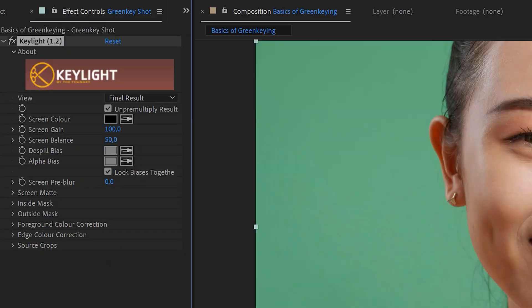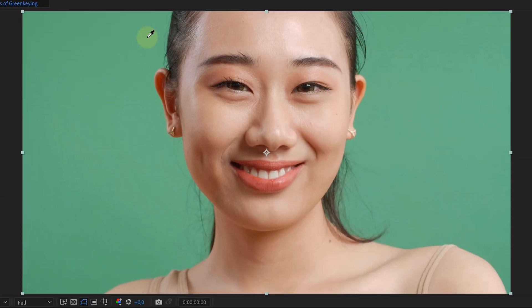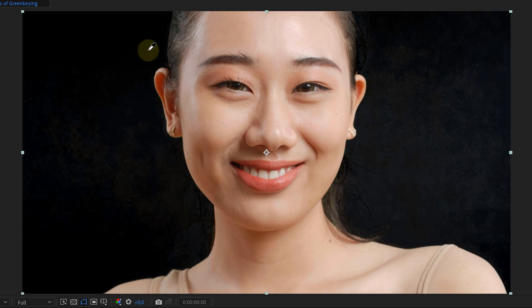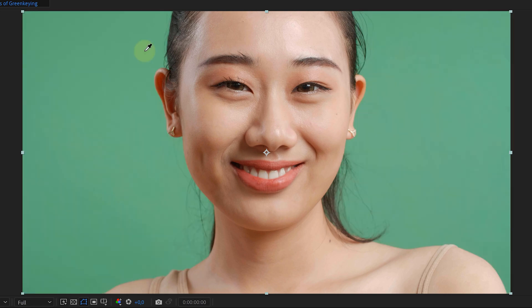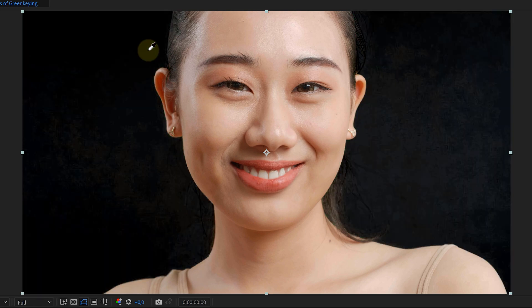And nothing happened. That's because I first need to select our screen color. As default it's set to black, but I want it to be green. I just select the color picker and select a green color in my footage — I mostly select the green close to my subject. And the green is gone. A tip here: if you hold the Control key while hovering over the green, you'll notice that the color picker will become bigger. This will also reflect in the color selection — After Effects will select a wider range of green, making the key slightly better.